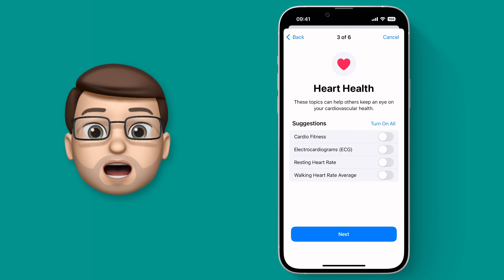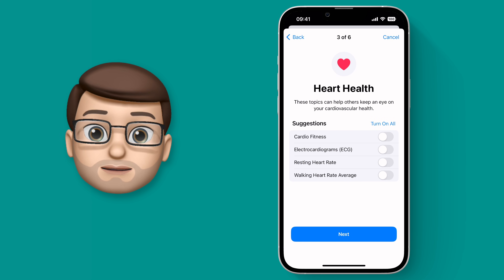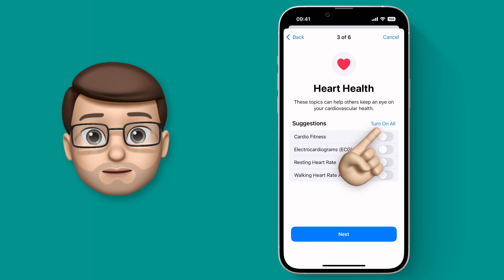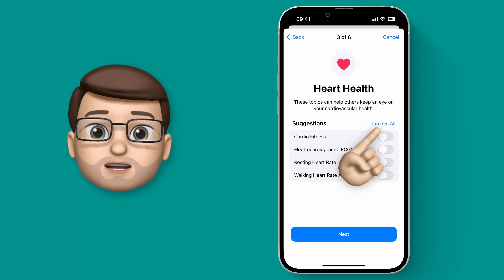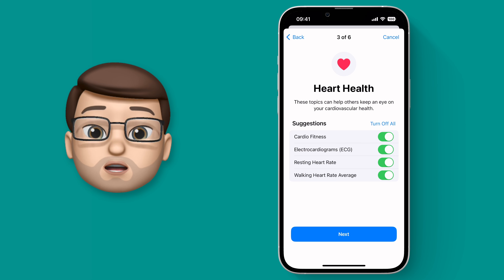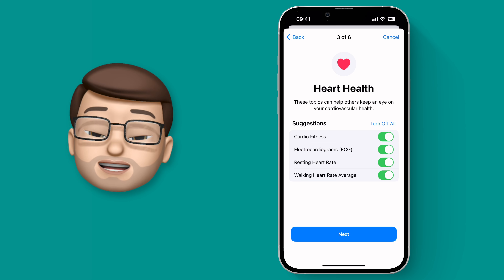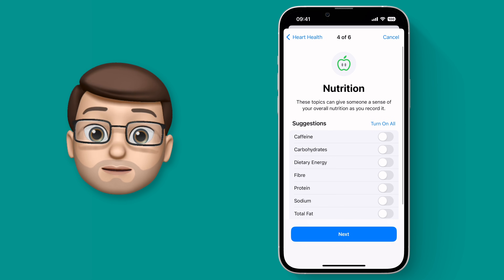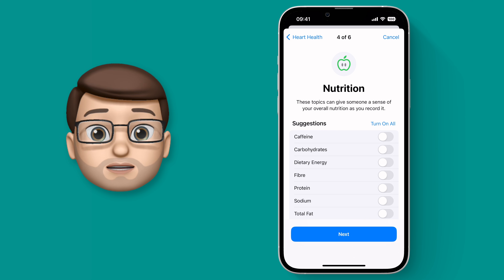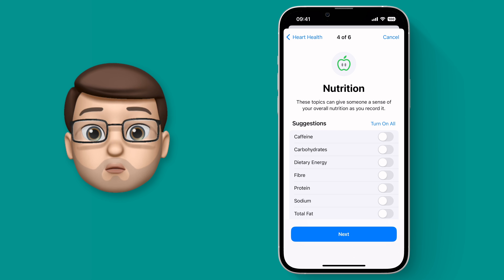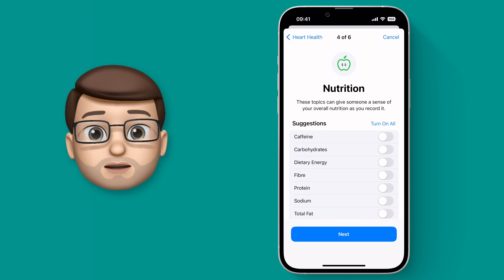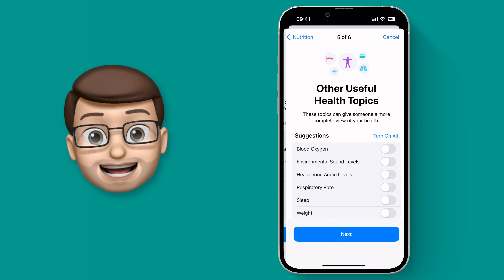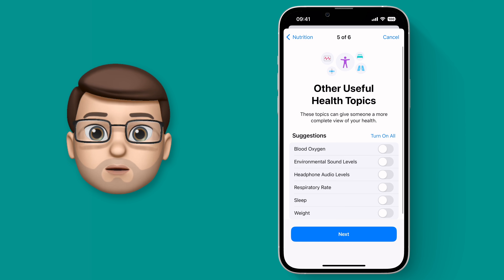Then on the next set of options we have heart metrics — heart rate, ECG results, that sort of thing. Again you can choose which one of these, all of these, or none of these you want to share. Next up we have data on nutrition, so you could perhaps choose to share how many calories you're eating or how much water you're drinking if you wanted to or needed to, and then there are some other miscellaneous things as well.